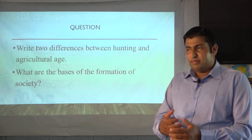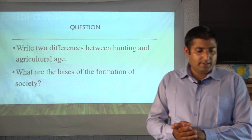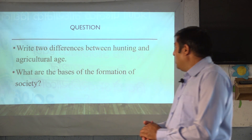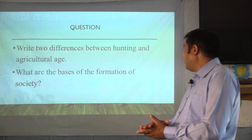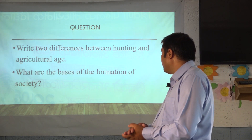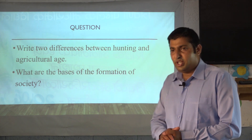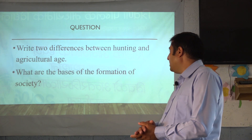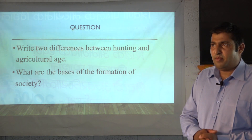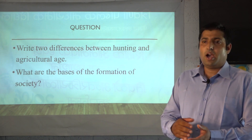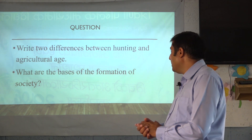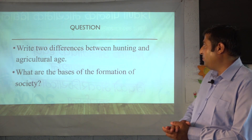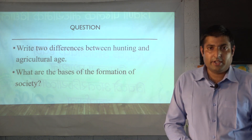Students, this is the last part for today's class. There are two questions for you to solve and submit to your teacher: Write two differences between the hunting age and the agricultural age. Second, what are the bases for the formation of society? Just as we have explained the bases, you will solve these questions and submit to your teacher. Thank you, have a great day.